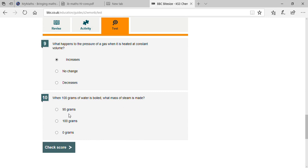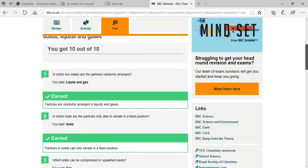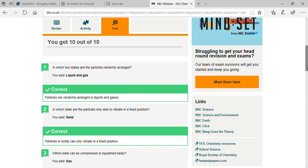When 100 grams of water is boiled, what mass of steam is made? 100 grams — okay. Now I'm going to check your score. Oh my god, fantastic, very good! You got 100% marks!